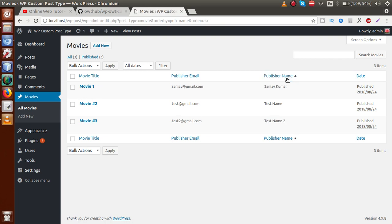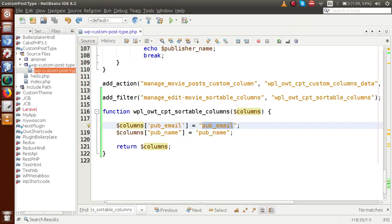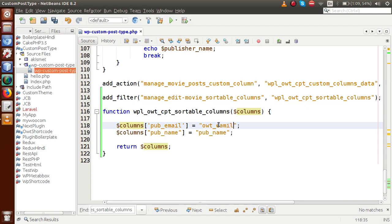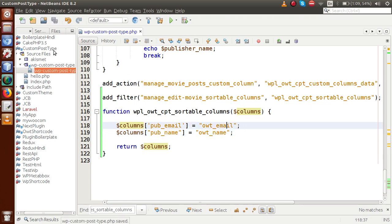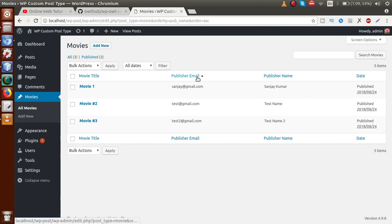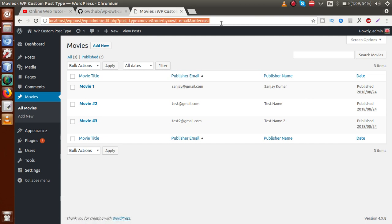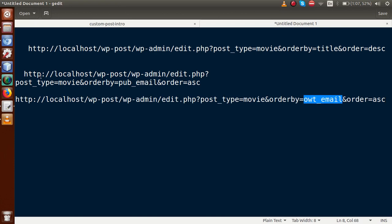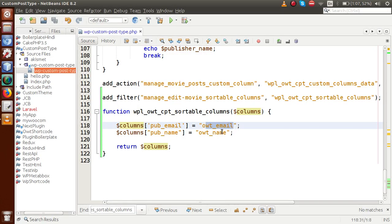After clicking we can make our sortable columns either ascending or descending order. We can also change the value string here - for example, changing it to 'owt_email' and 'owt_name' instead. Saving, reloading, and clicking on the email section now shows the URL with order by 'owt_email'. So any key value can be passed inside these values, but remember these square bracket keys are the important column IDs that must match.